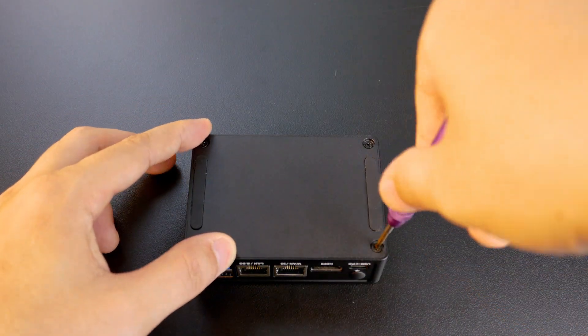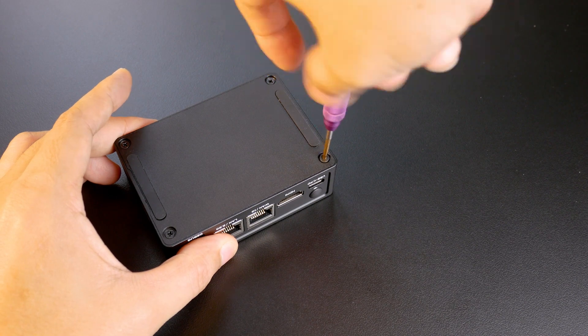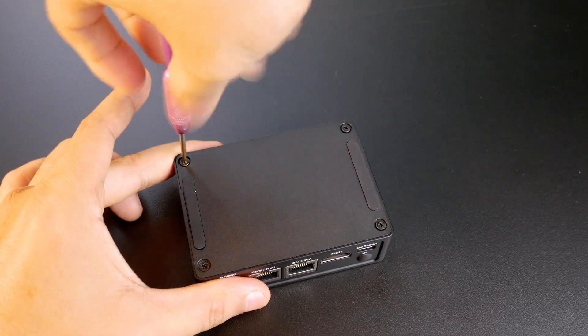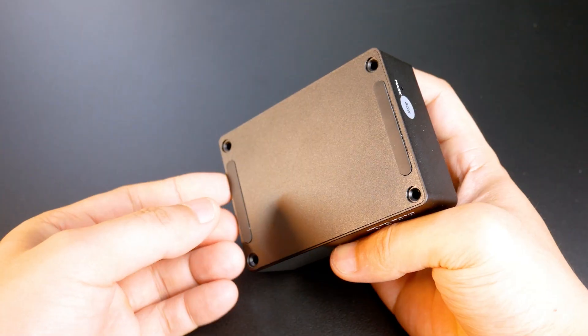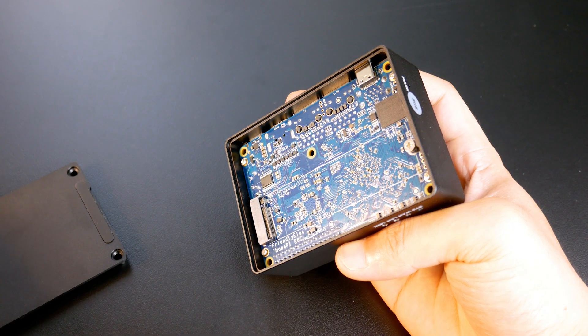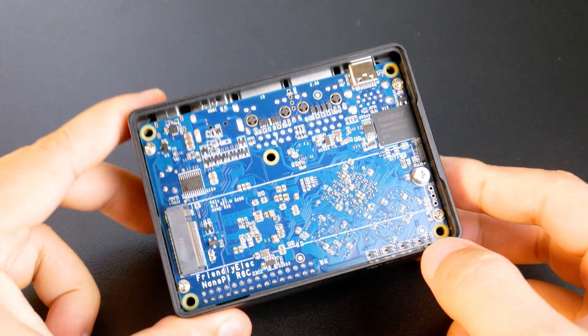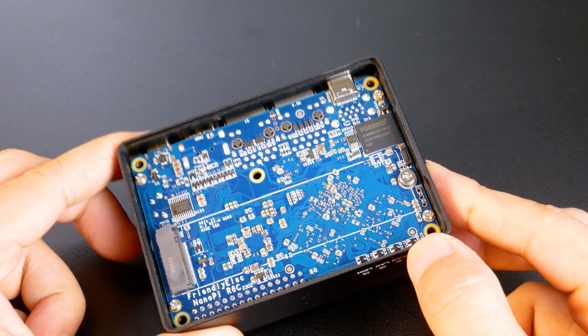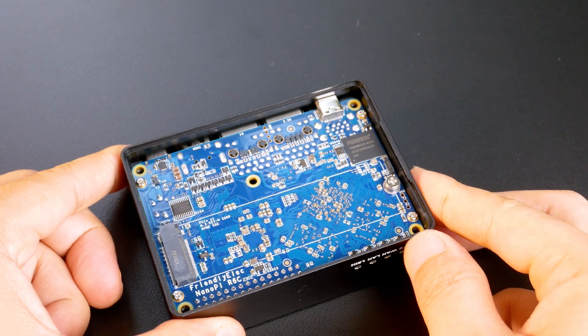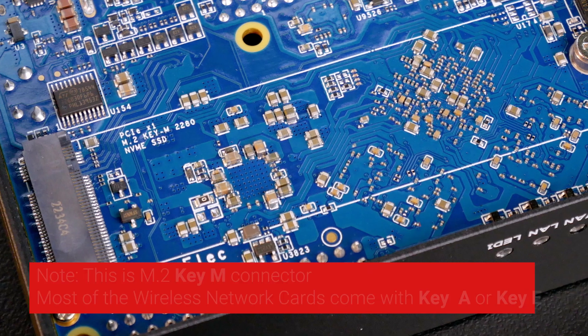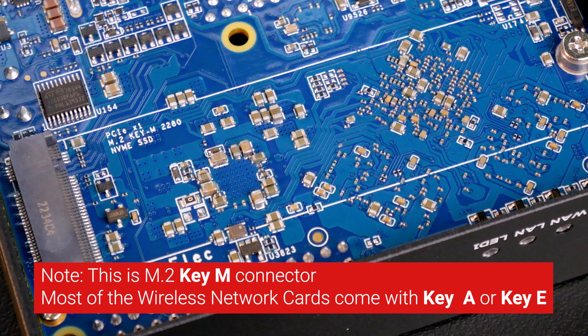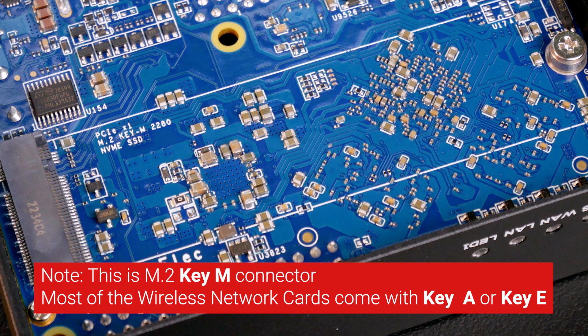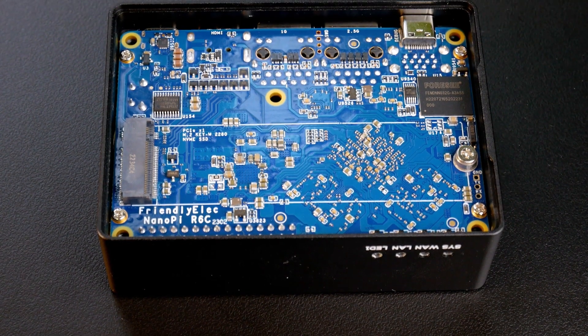Now let's open the case to see the internal components. It is very simple. You just need to unscrew 4 screws at the bottom of the R6C and then gently take out the cover. Here we can see that the M.2 M key connectors and the M3 nut to mount an M.2 2280 module, either an SSD or wireless card. If you are about to install a wireless module on the R6C, please check the connector compatibility, since some of the wireless modules have key A connectors.